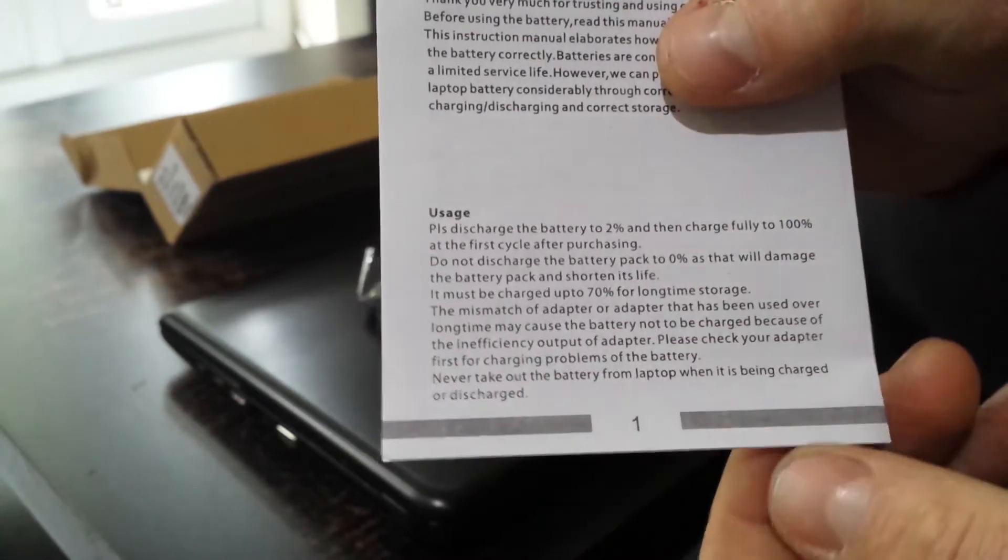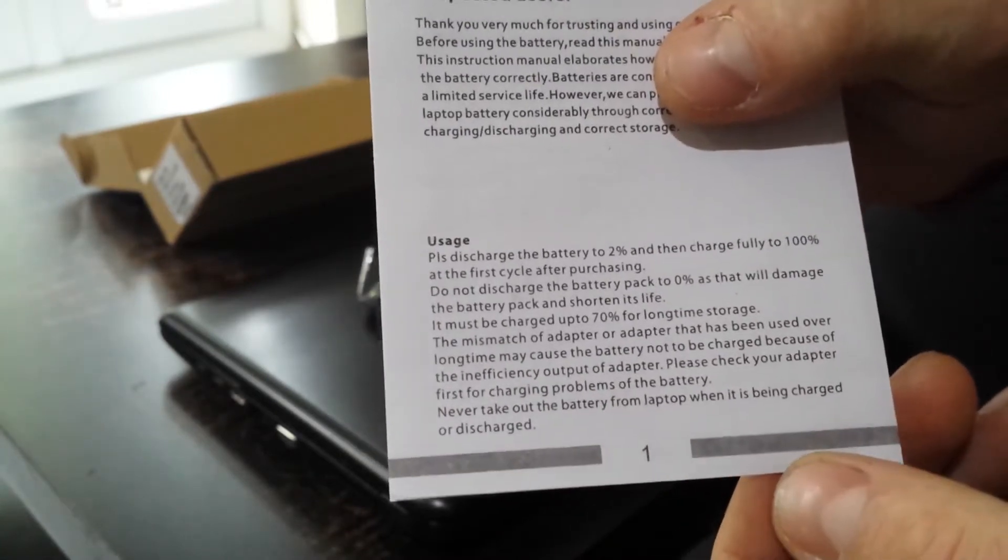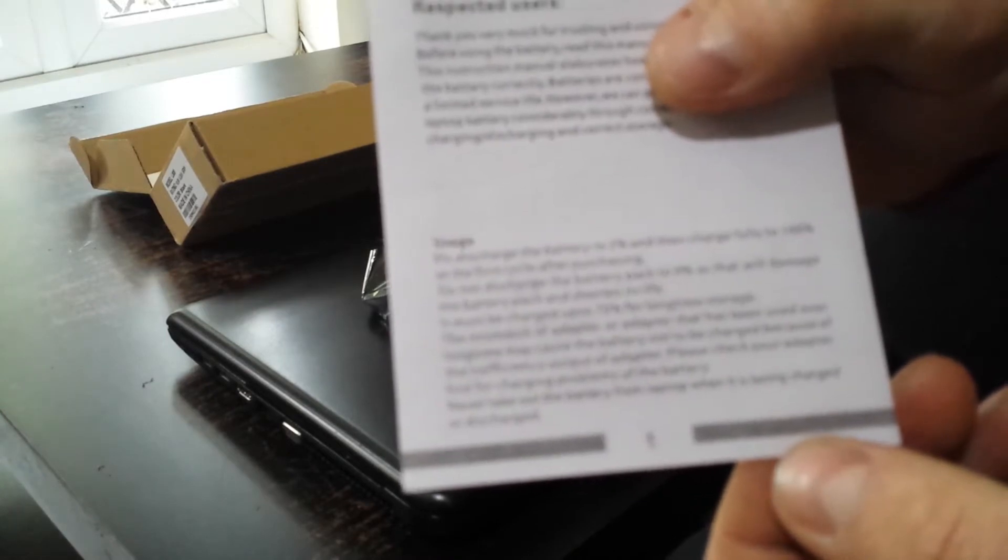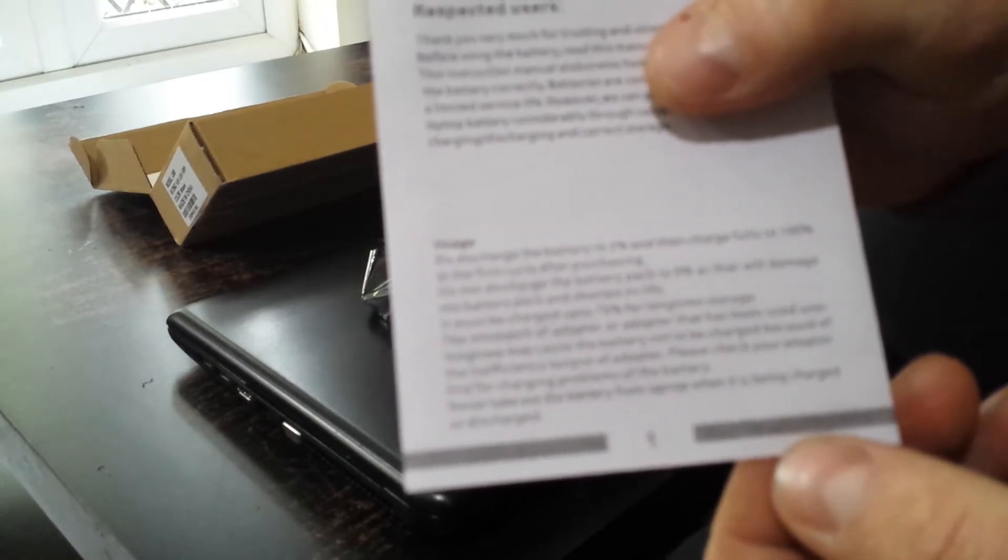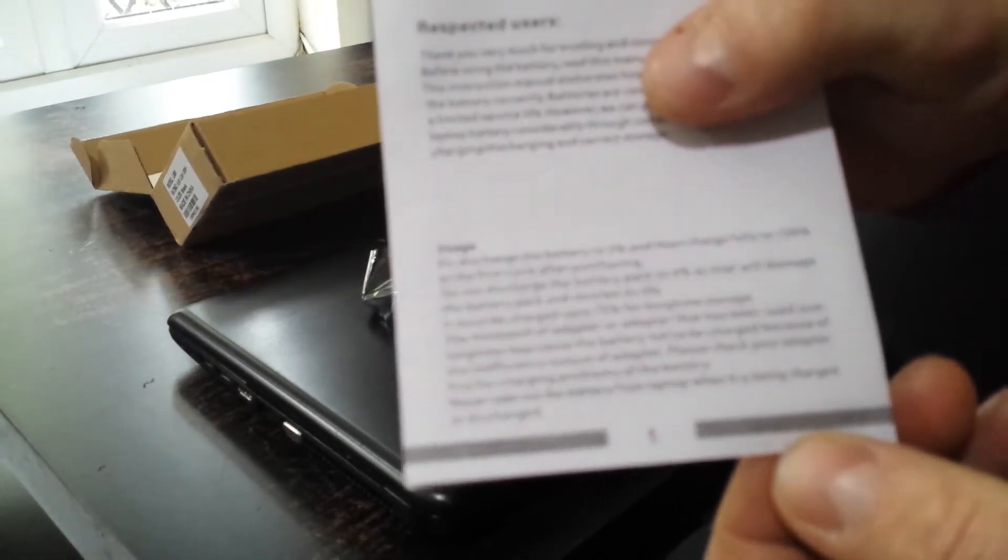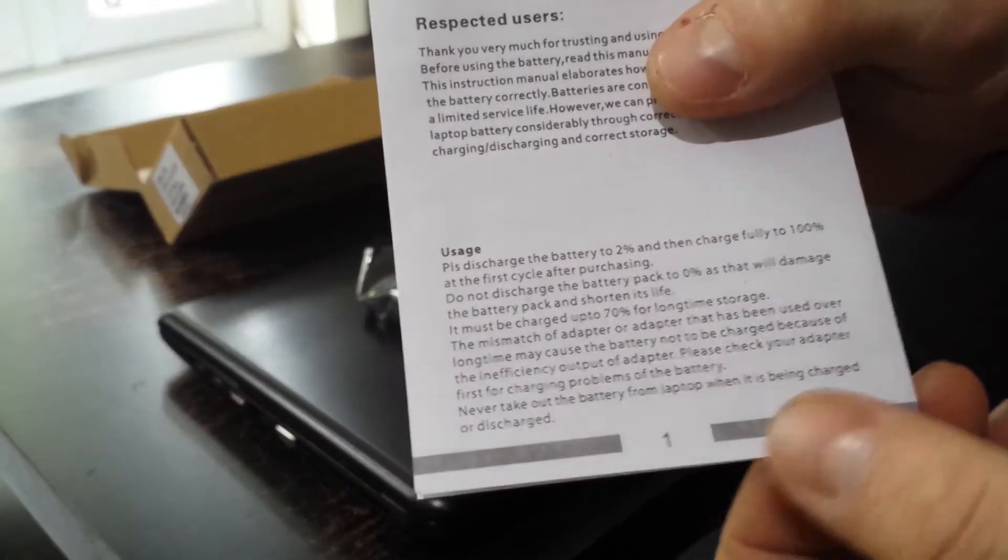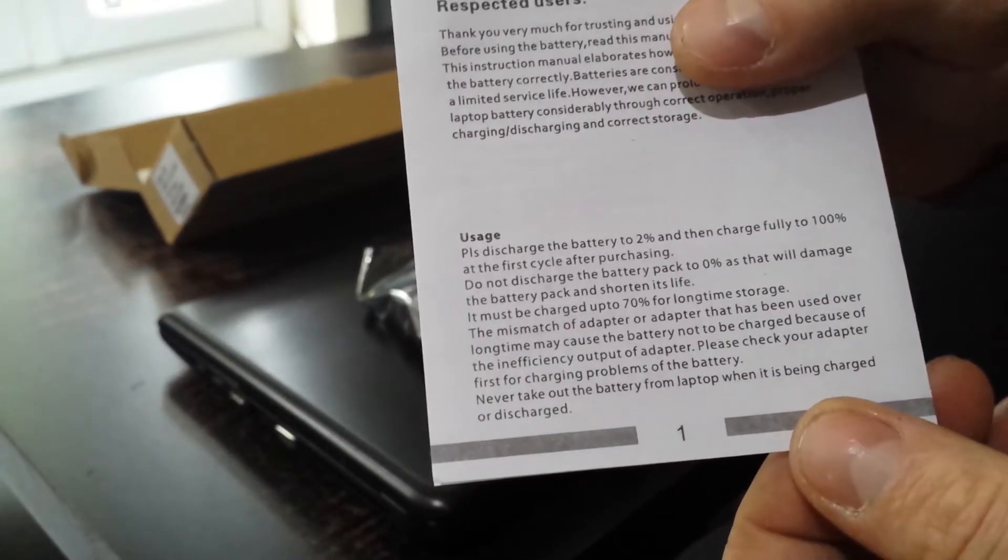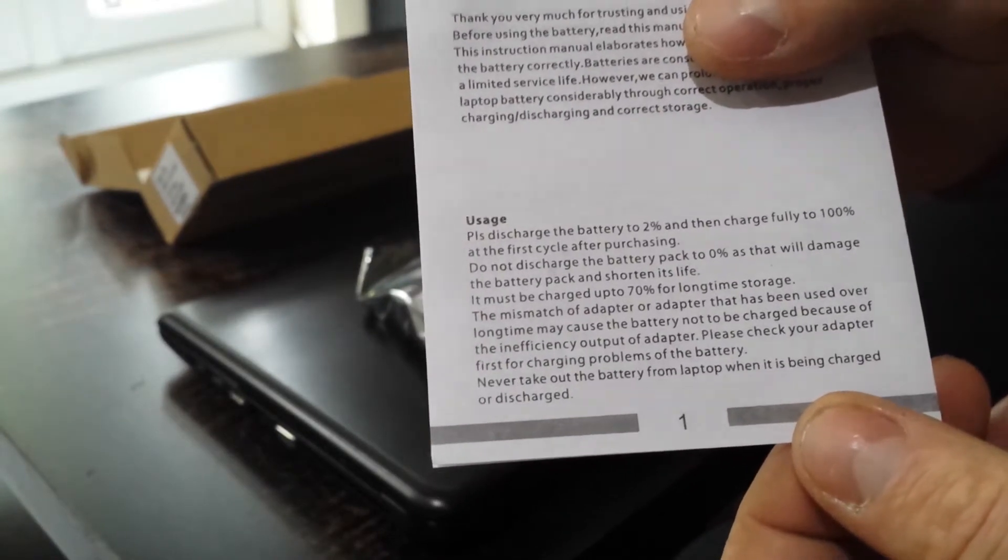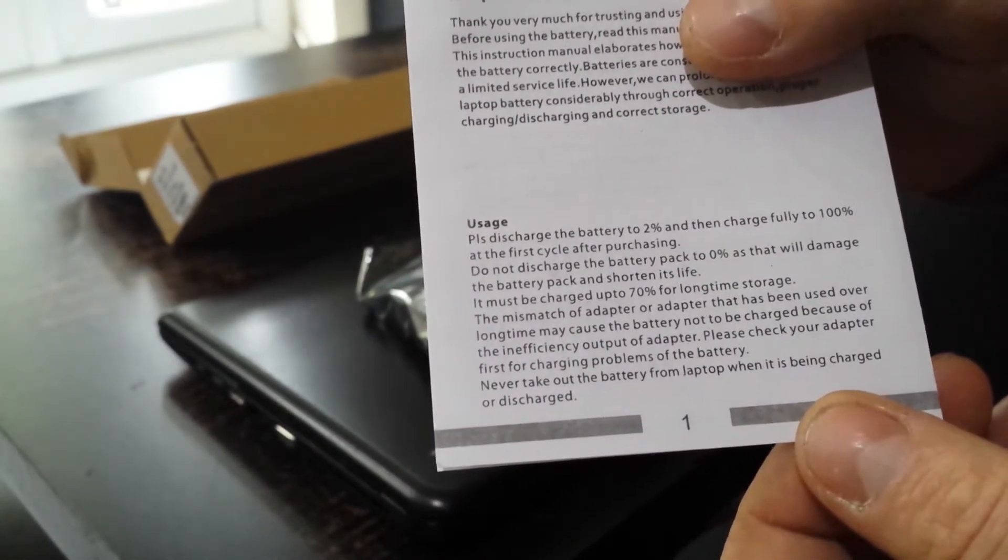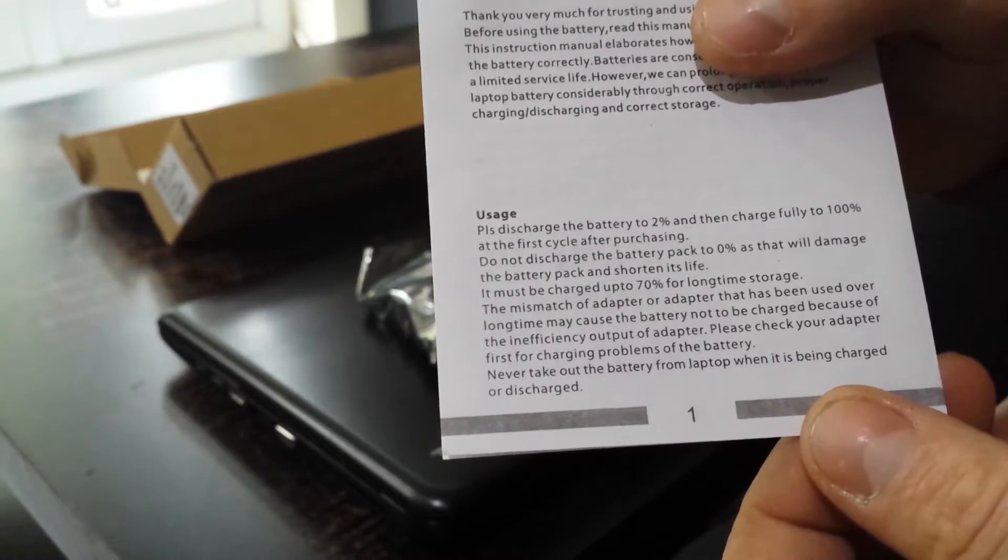If you don't have it, it says please discharge the battery up to 2% and then fully charge it to 100% at the first cycle. Please do not discharge the battery back to 0% as that will damage the battery pack and shorten its life.